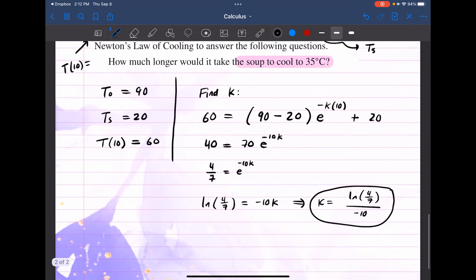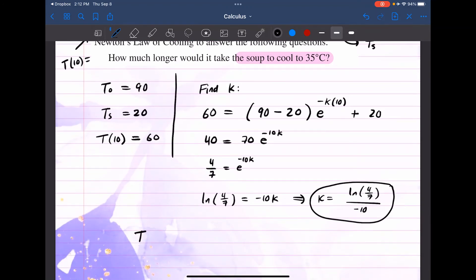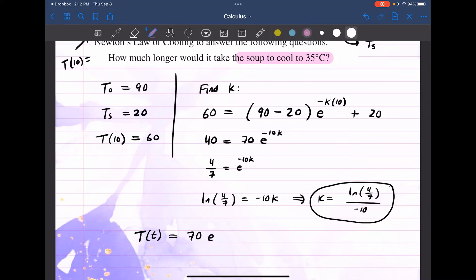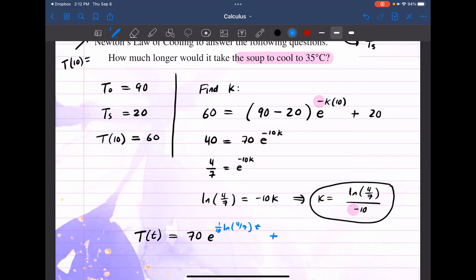Now let's write down the model. The temperature at any given time T equals the initial temperature minus surrounding temperature — which is 70 — times e to the negative K. The two negatives cancel, so we get T(t) equals 70 times e to the power (1/10 · ln(4/7) · t), plus the surrounding temperature 20.